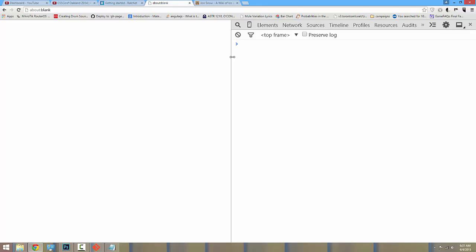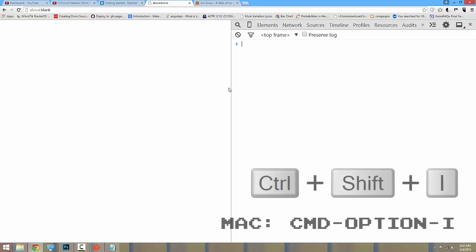This is easier demonstrated. So in your developer tools, you can open up your console by pressing Ctrl-Shift-I on a PC or Command-Option-I on a Mac if you'd like to code along.